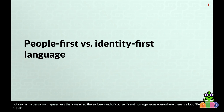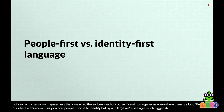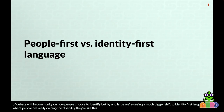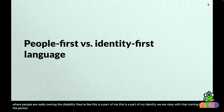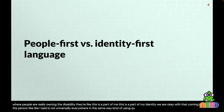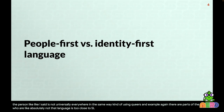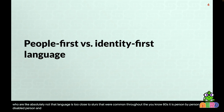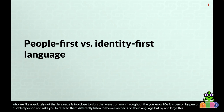Of course, it's not homogeneous everywhere — there's debate within communities about how people choose to identify. But by and large, we're seeing a much bigger shift to identity-first language, where people are owning the disability. 'This is part of my identity.' It's not universal, in the same way that 'queer' is used differently in different parts of the country. If a disabled person asks you to refer to them differently, listen to them as experts on their own language.